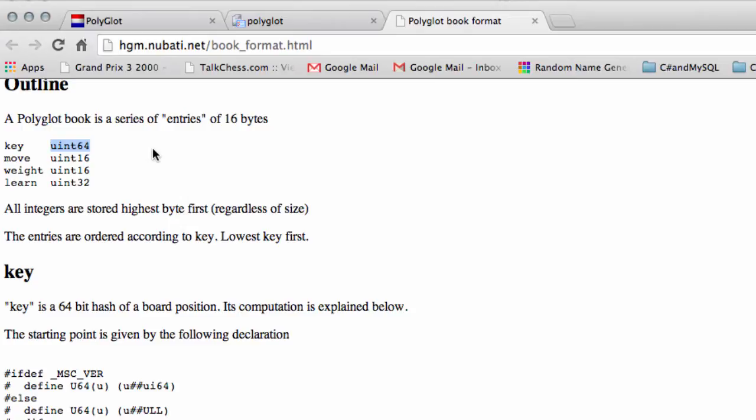So what we're going to need to be able to do is actually generate the same hash key that Polyglot generates for a position to be able to probe the entries inside the Polyglot book. And once we've done that, we'll then need to construct a move.